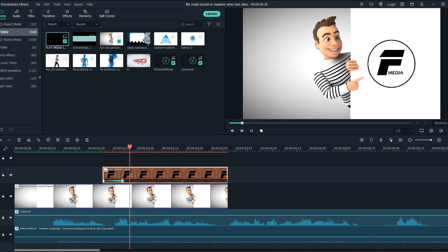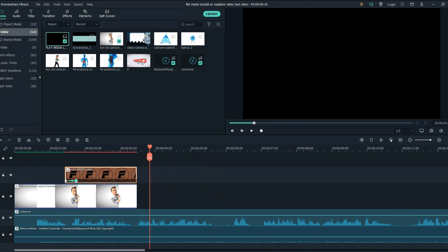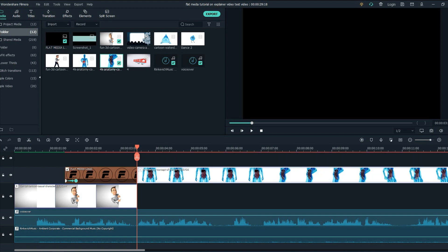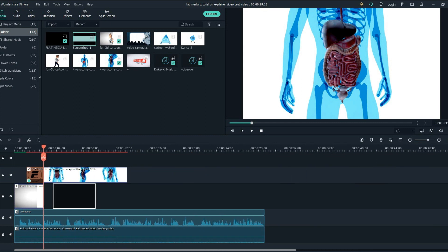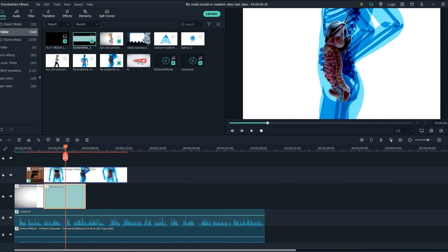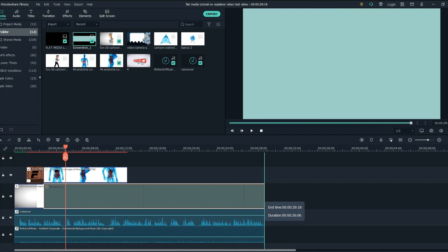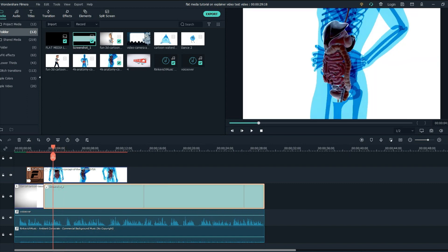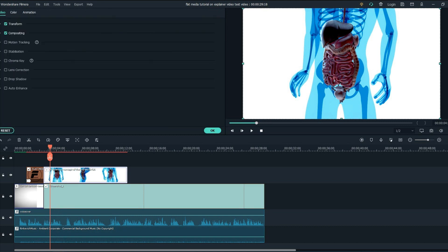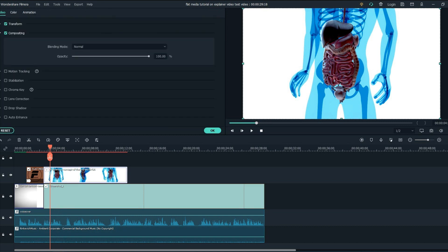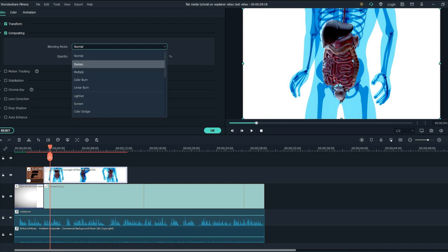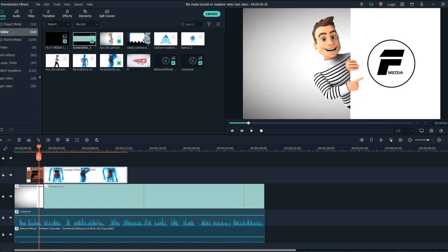Hello everyone, welcome to the Flat Media channel. The next thing in the video says 'we give tips on how to stay fit' — we will get this down to the timeline, add some background color, crop the fit because the color has black bars in it, drag it till the end, double tap on the footage, go to compositing, go to darken, and let's crop the video now.